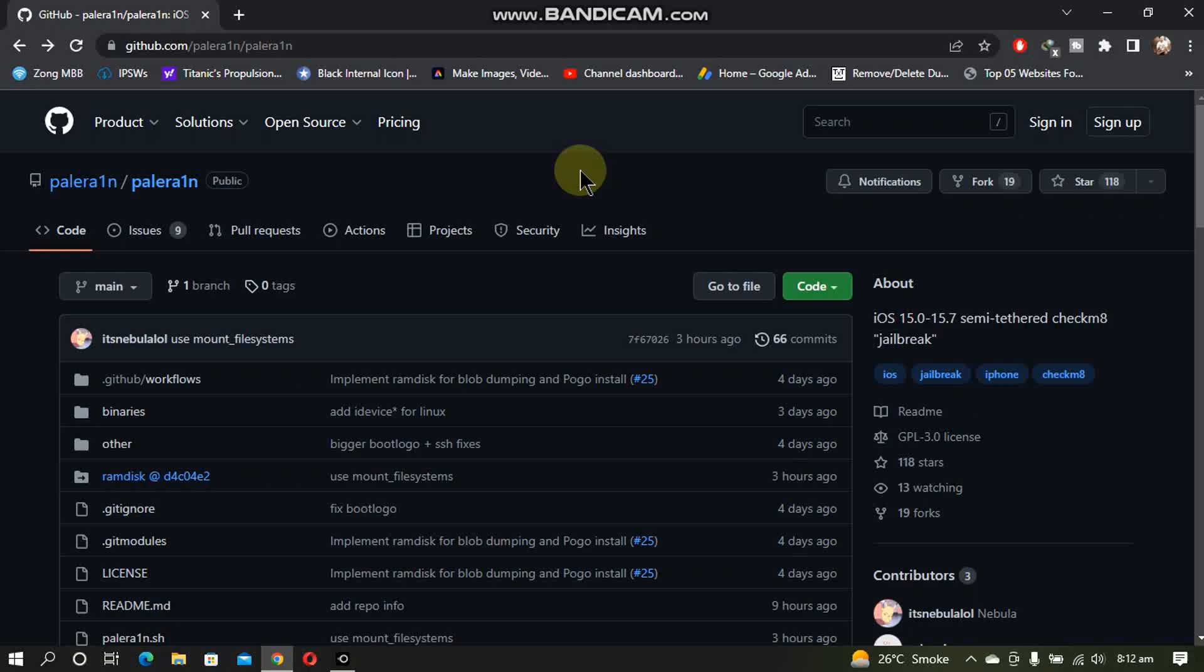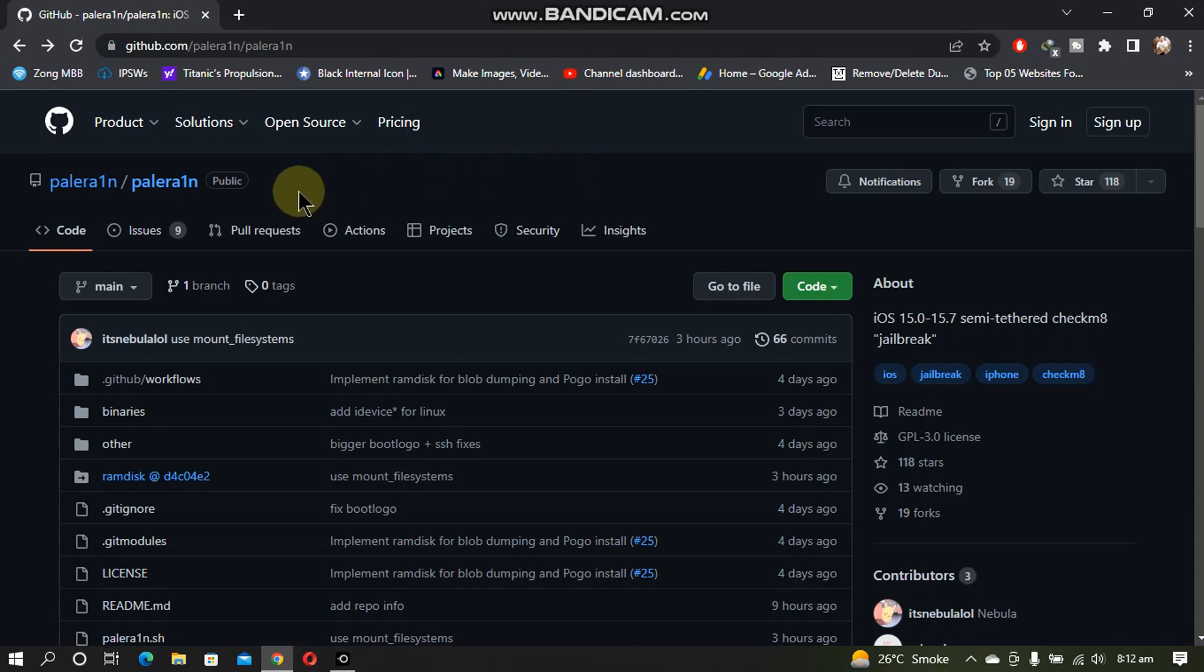Greetings and welcome to a new video. This is an updated guide to the new PaleRain jailbreak which is completely free and freely available from the official GitHub page of PaleRain.